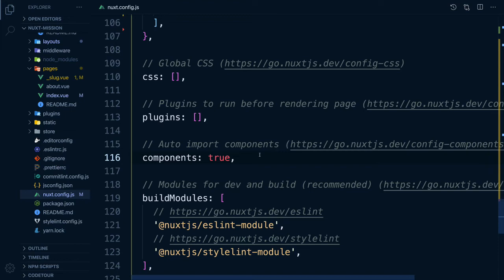But what if we wanted to lazy load our component? Lazy loading will highly improve your performance, especially for those components that are below the fold or only available when clicked.